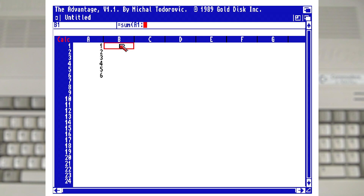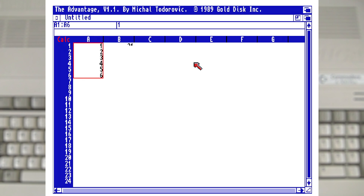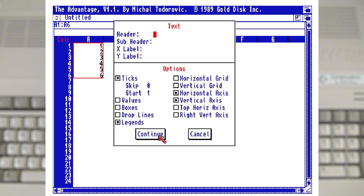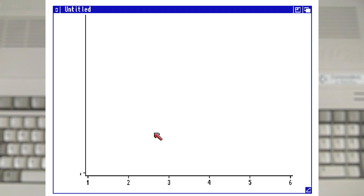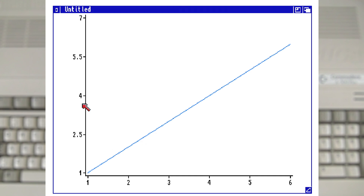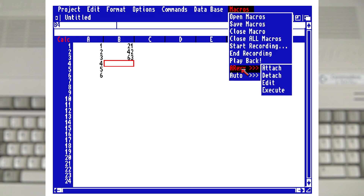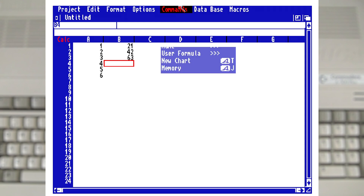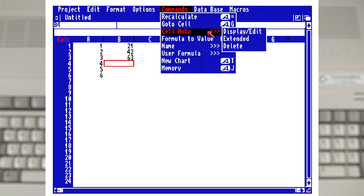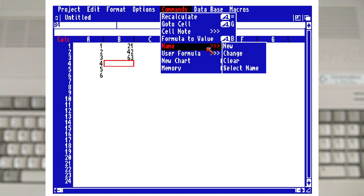Anyone who's used a spreadsheet program in the past should be at home here. You can enter data, add formulas and even plot some graphs. Looking at the options, it seems you can even connect to a database, make macros and there are quite a few advanced functions. So this looks very complete. But at the end of the day it is a spreadsheet program, so if you're looking for that for your Amiga then this looks like a great option.